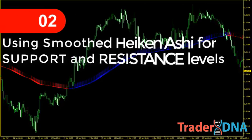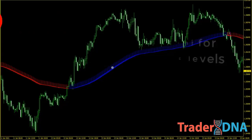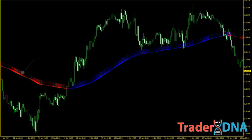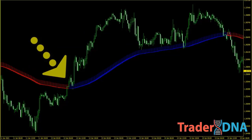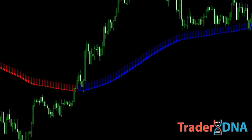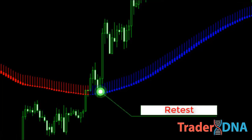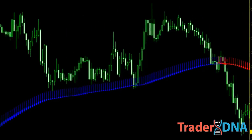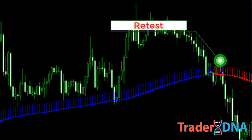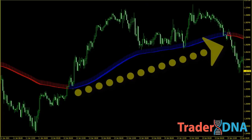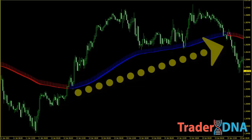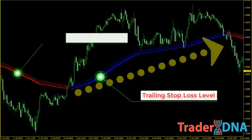Second, using smoothed Heikin Ashi for support and resistance levels. In this chart, you can see several examples of how the smoothed Heikin Ashi can be used as a powerful level of support or resistance. After the resistance level or red smoothed Heikin Ashi has been broken, the price continues to go higher — you could enter a long position on a retest of the blue smoothed Heikin Ashi. Or after the support level or blue smoothed Heikin Ashi has been broken and price continues lower, you could enter a short position on a retest of the red smoothed Heikin Ashi. The smoothed Heikin Ashi can also be used as a trailing stop-loss level when you are long in an uptrend market.